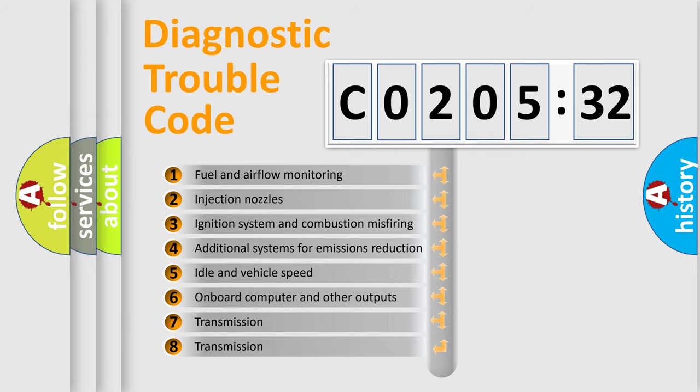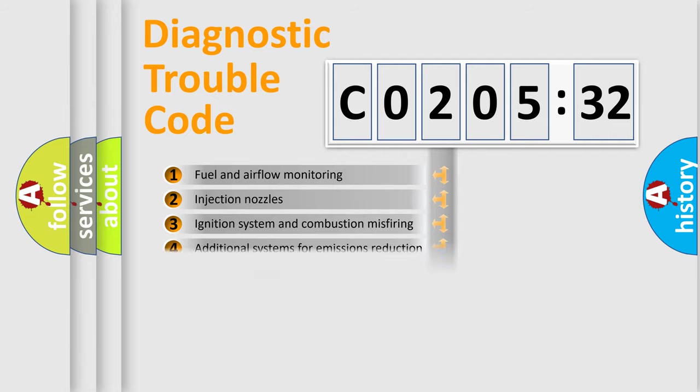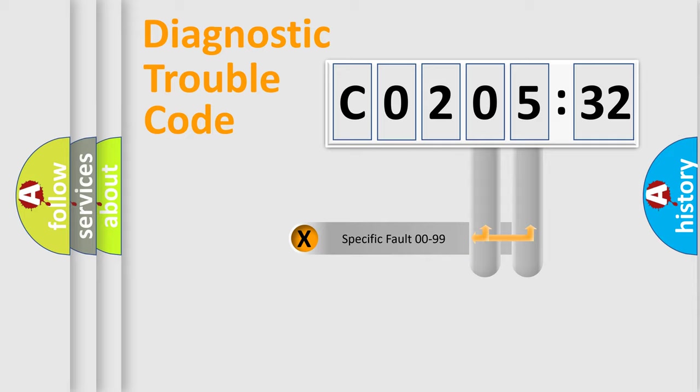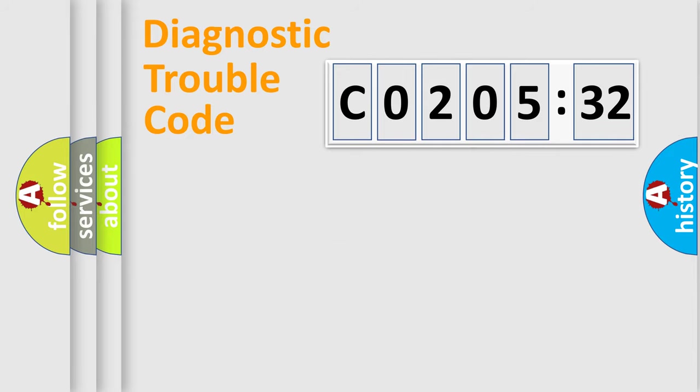The third character specifies a subset of errors. The distribution shown is valid only for the standardized DTC code. Only the last two characters define the specific fault of the group.